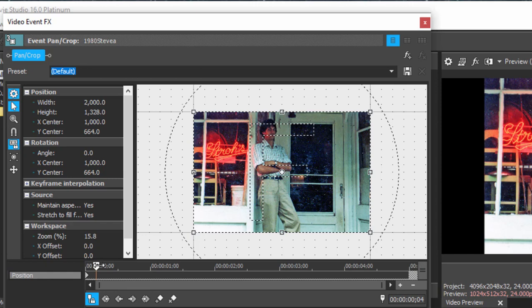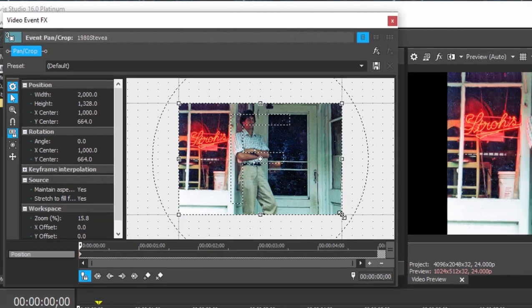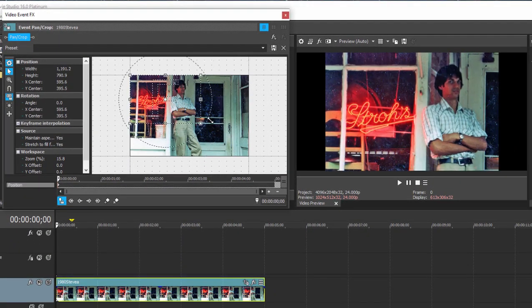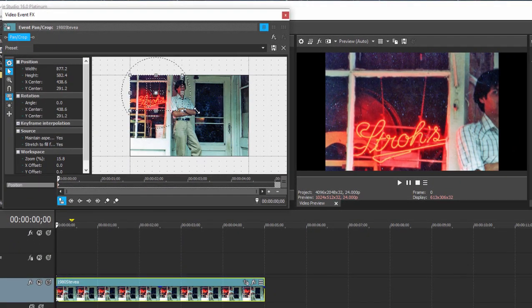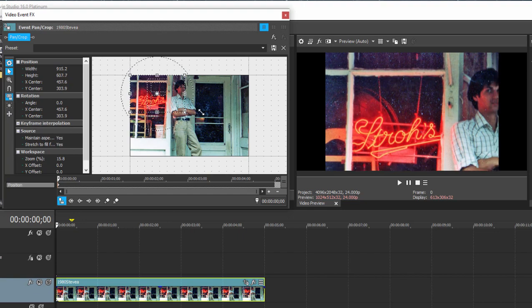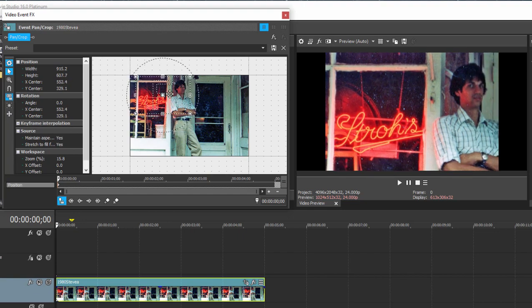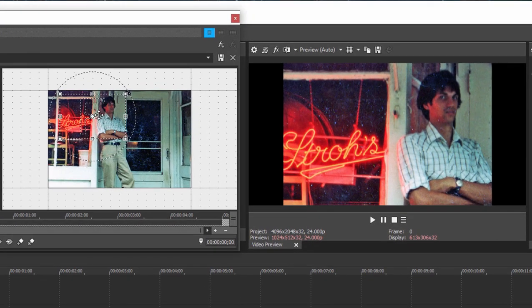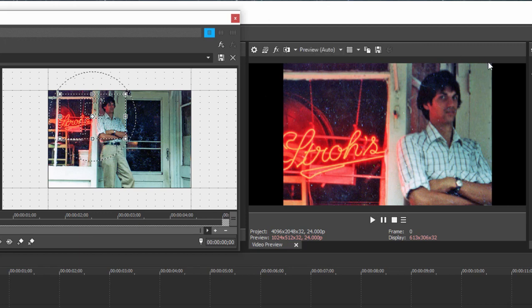I'm going to move the playhead right back to the beginning here to make sure I'm not creating any additional keyframes, and then I'm going to zoom in on the young man's face and maybe that beer sign. There we go.